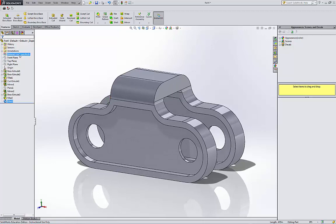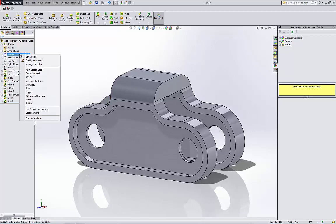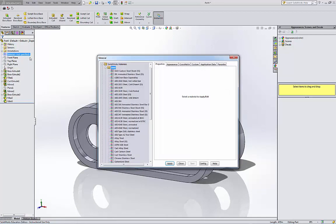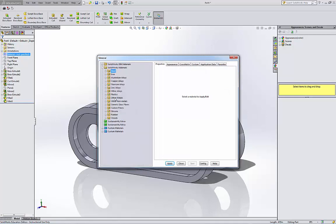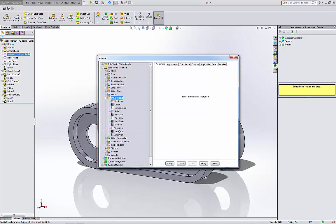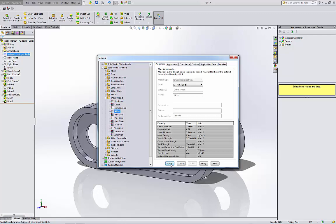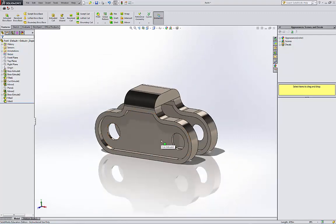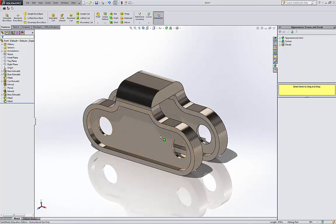Last thing, I'm gonna apply the material. I'm gonna right click, edit material here. This is made out of nickel. Apply it. So we're done with the exam.